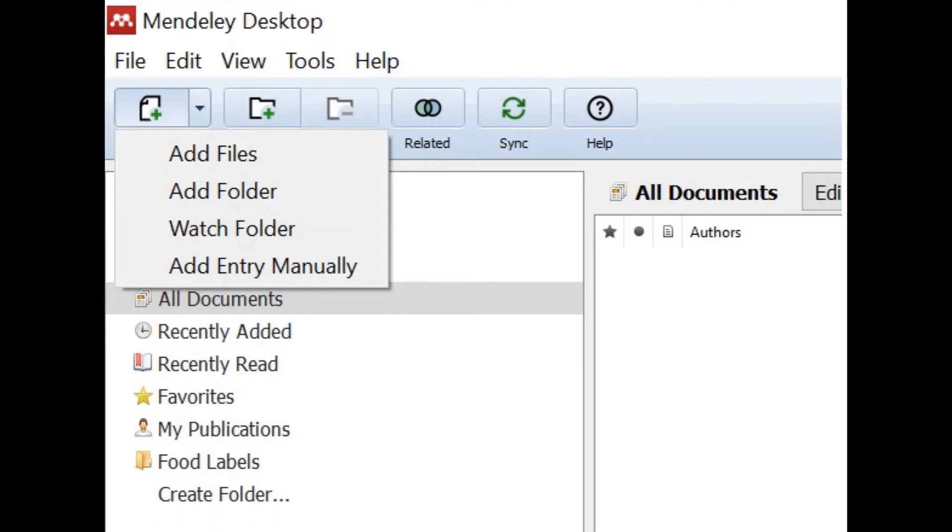Select add folder to add a folder with many saved files from your computer. Another option is to watch a folder so if you save journal articles into your watch folder they will be added and updated into your Mendeley Library.